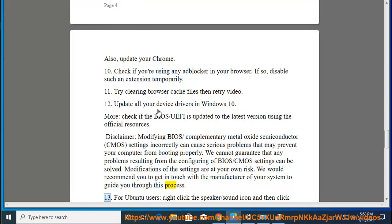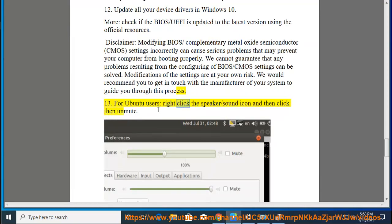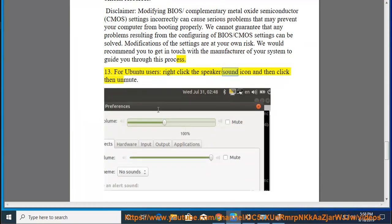13. For Ubuntu users, right-click the speaker/sound icon and then click to unmute.